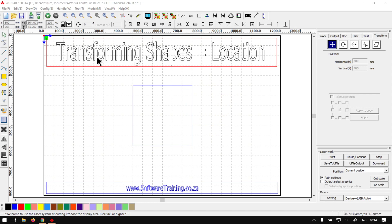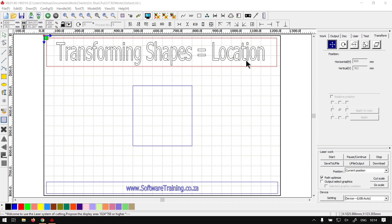So now just so you guys know, this is going to be a mini series on transforming shapes. We're going to be going through all the different tools we can use to transform some basic things like location, scale, rotation, skewing and so forth.